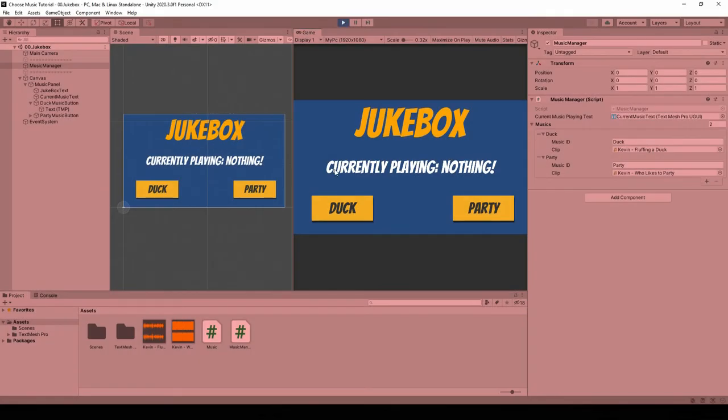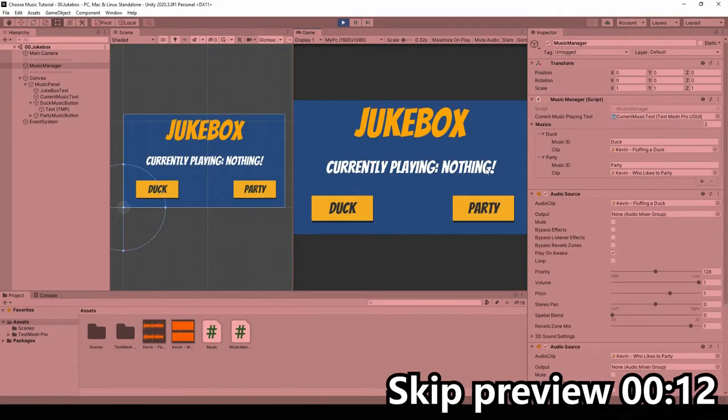And now if we hit play, right from the start it says nothing because nothing is playing. But if we hit back...